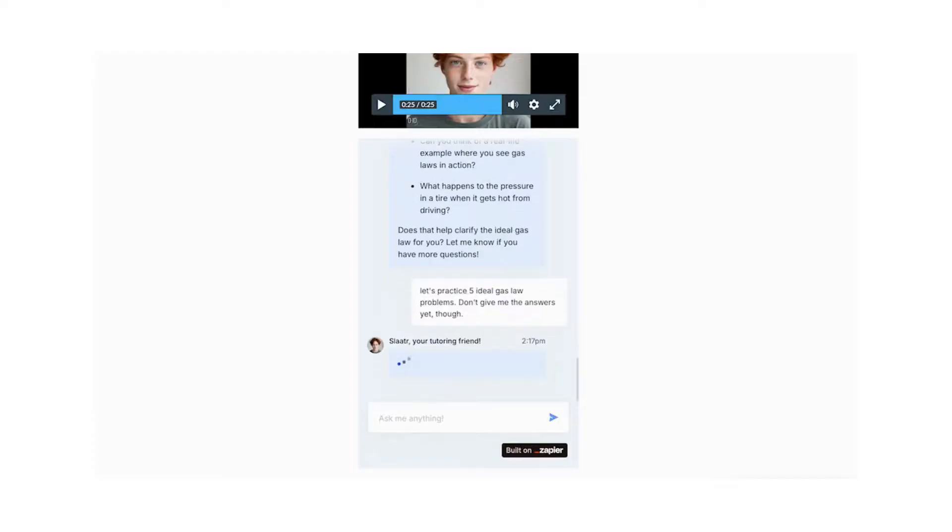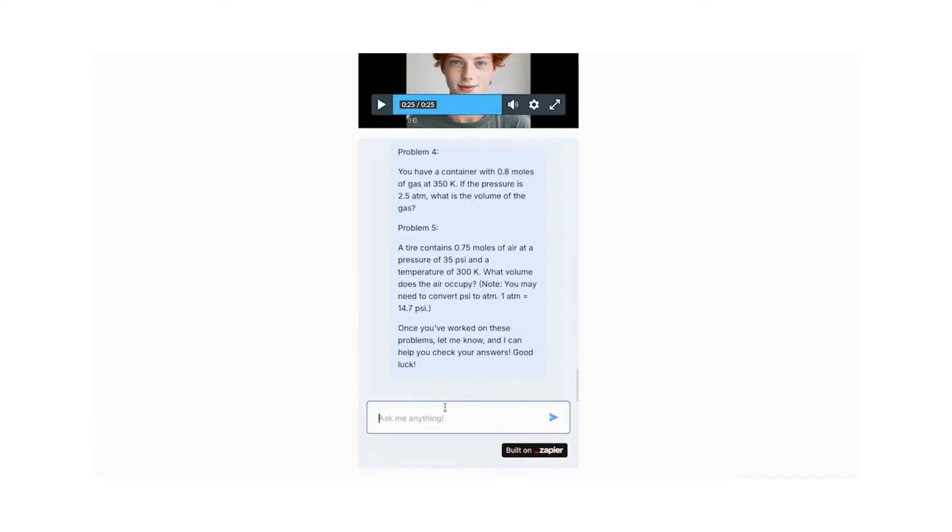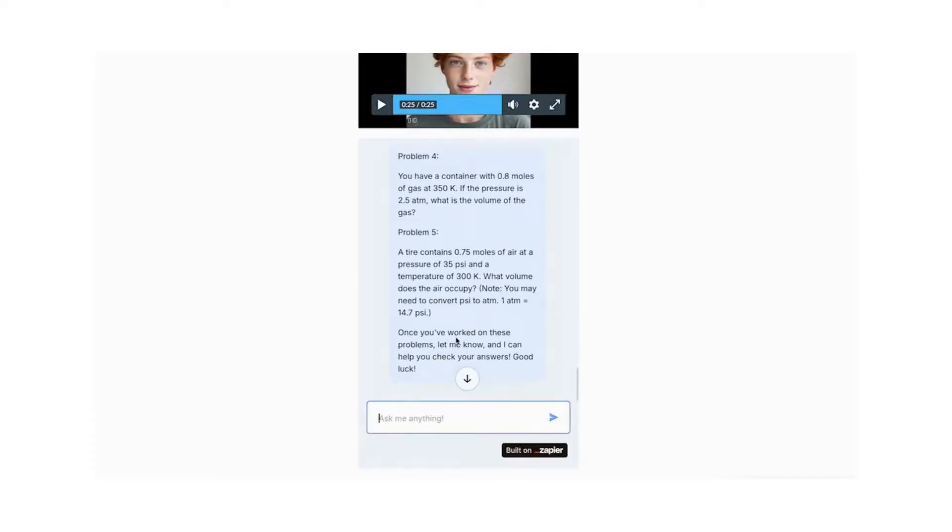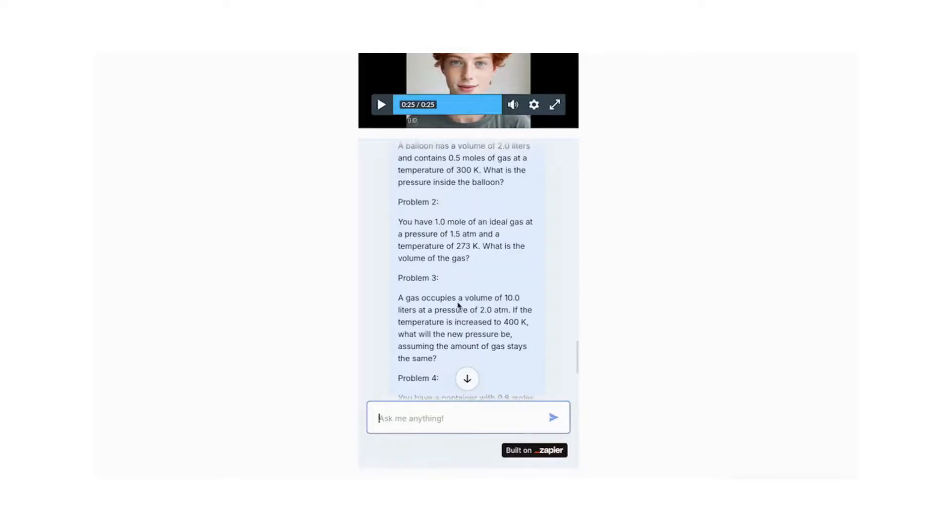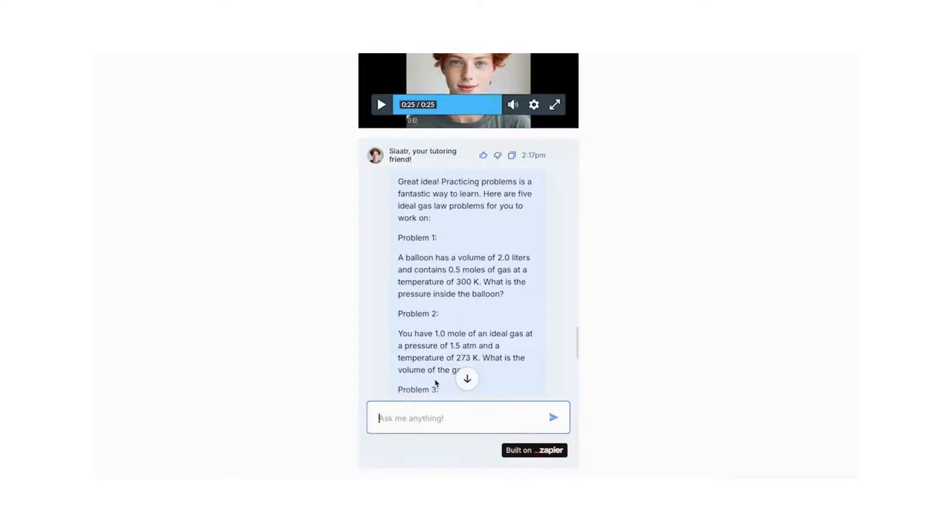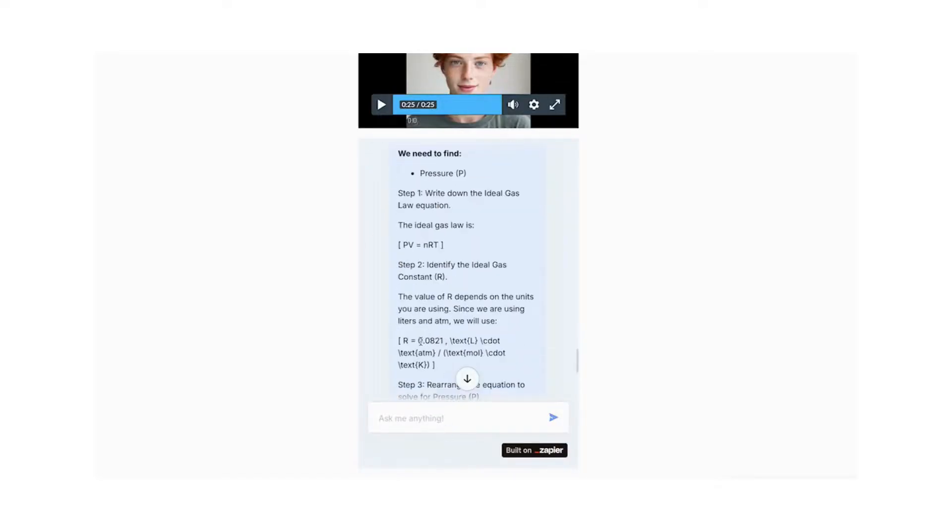One thing to notice, Zapier's bot still struggles with some math signs, but it is getting better quickly. If I didn't understand because I'm trying to read to learn here, I can ask Slater for some related videos, and he will link me to them.